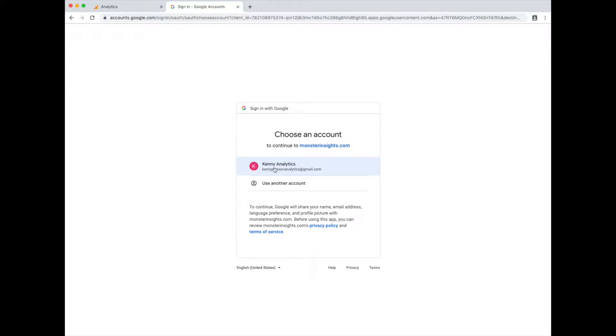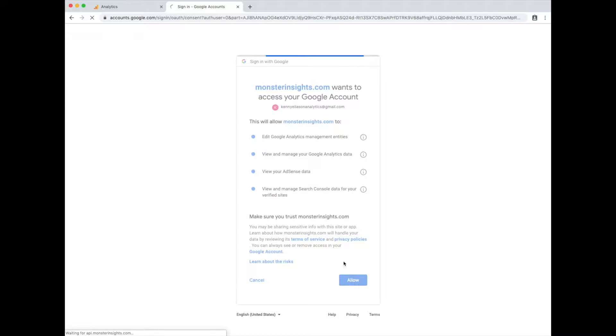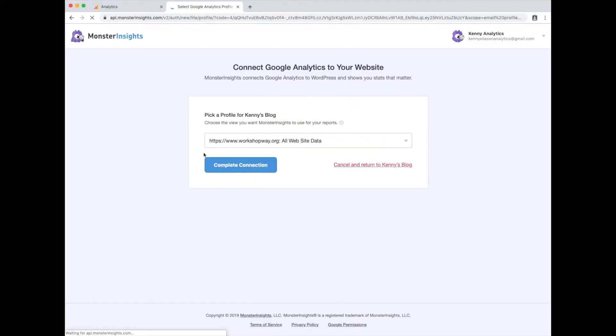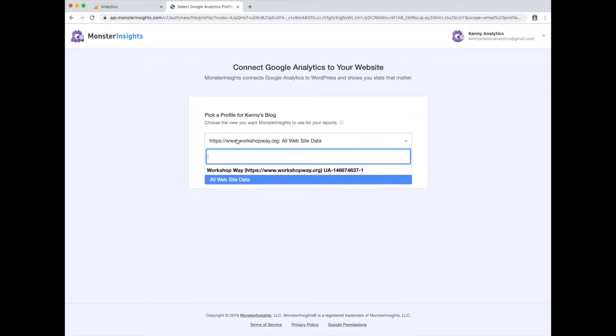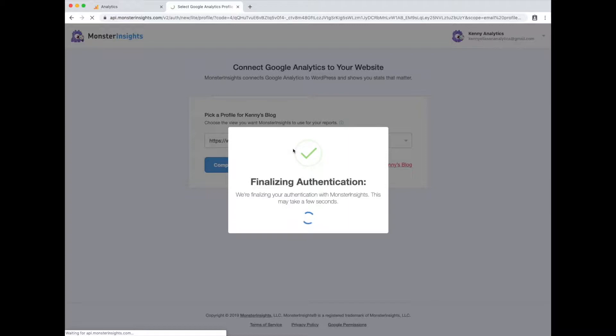Connect it to the account that you're using for your analytics. Hit allow. Then choose it from the drop down. Complete connection.